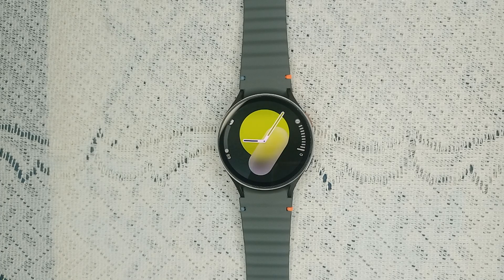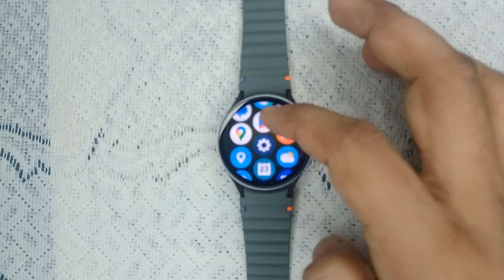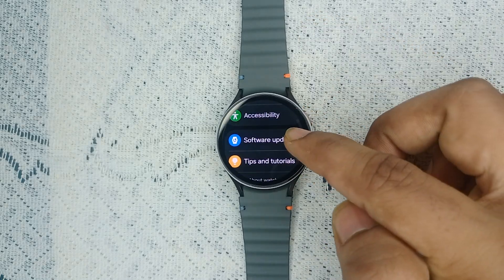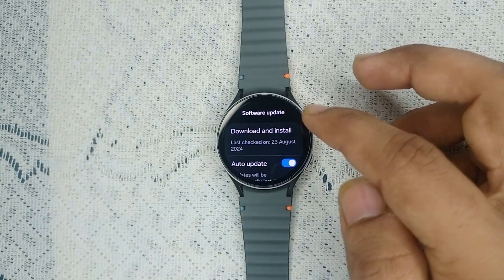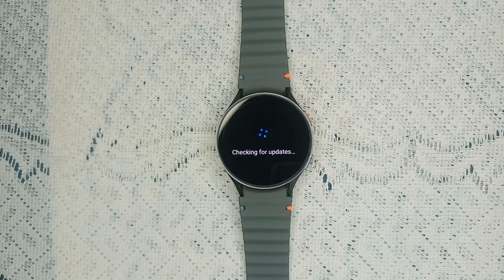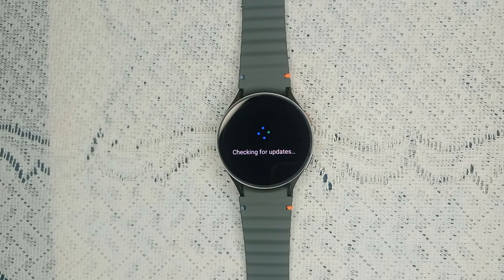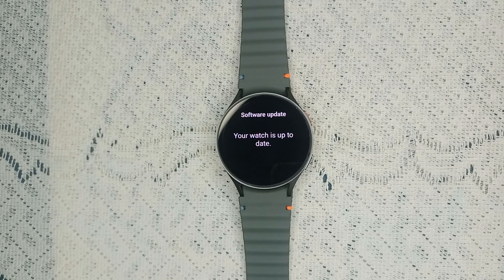To check for a software update on the Watch 7, simply open the settings by swiping up, then go to Settings and scroll down until you find Software Update. Open it and tap Download and Install. It will take around two to three minutes to check for the latest update. If your watch is not up to date, you will see a download button to update your watch, which takes around 10 minutes to download and install.